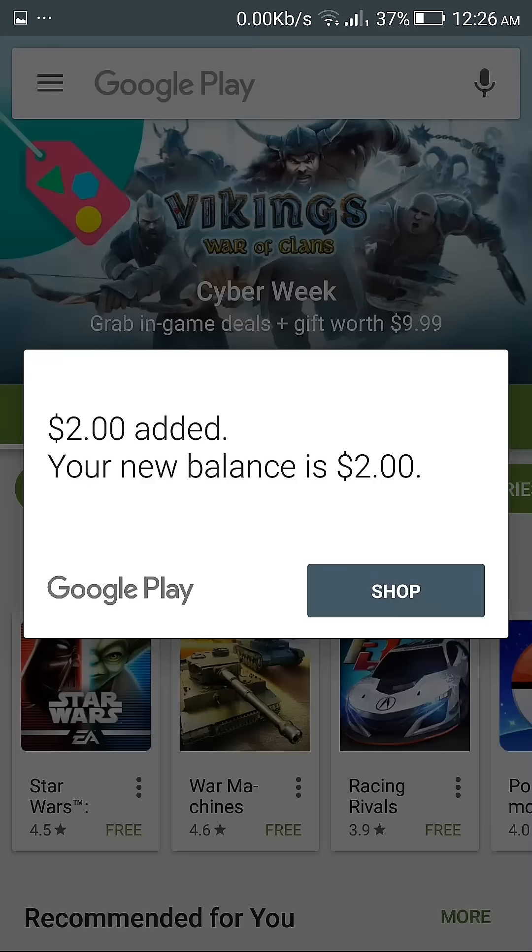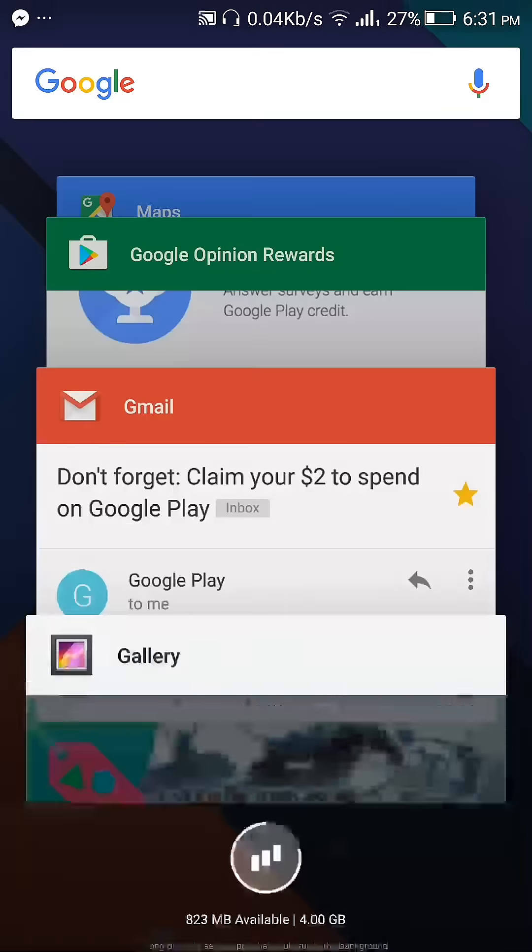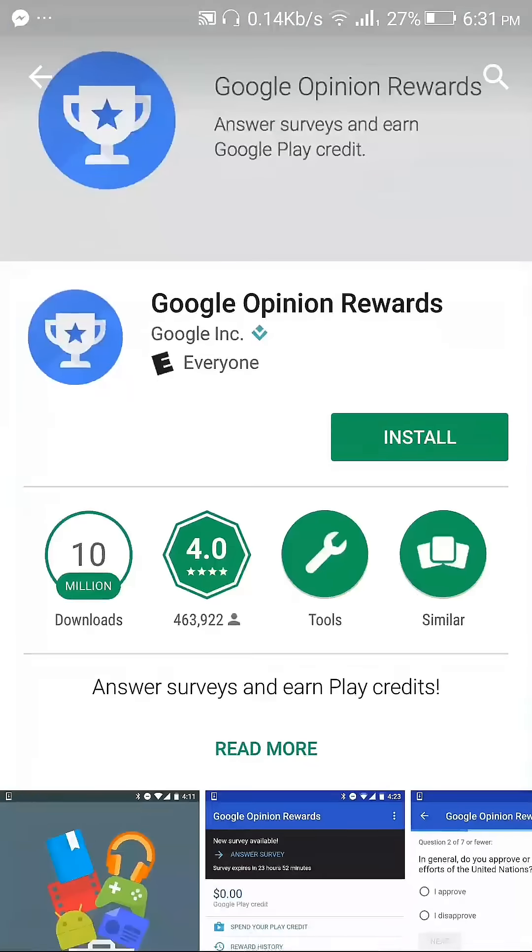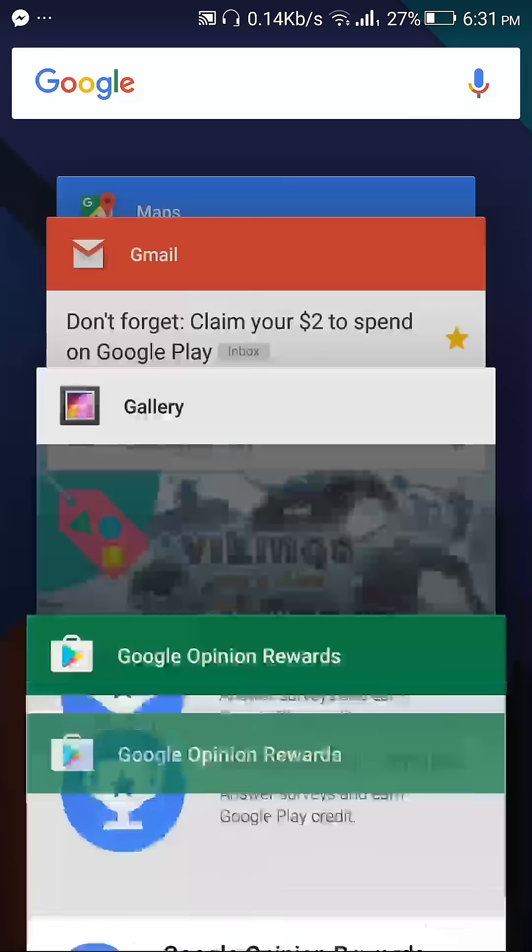I got two dollars last week and today I just got one dollar.